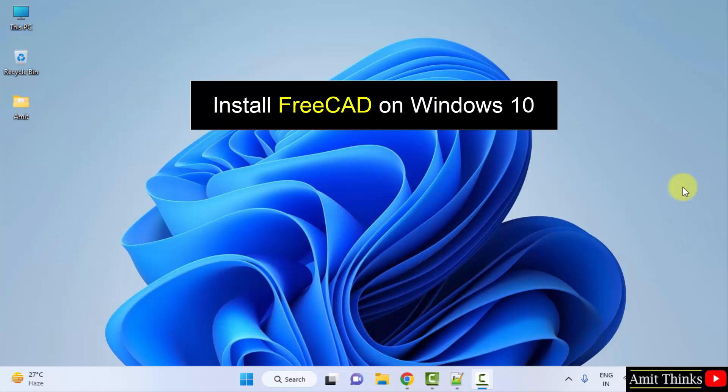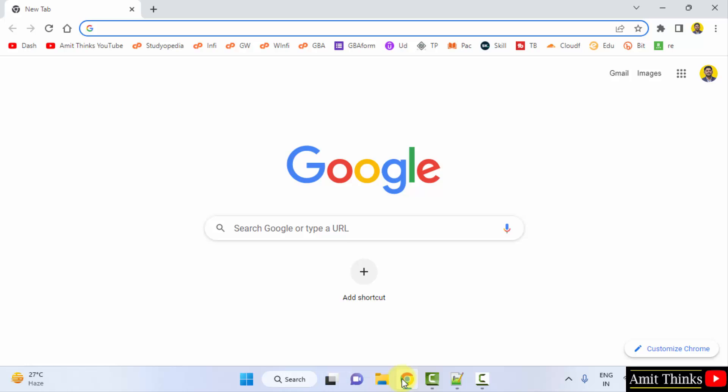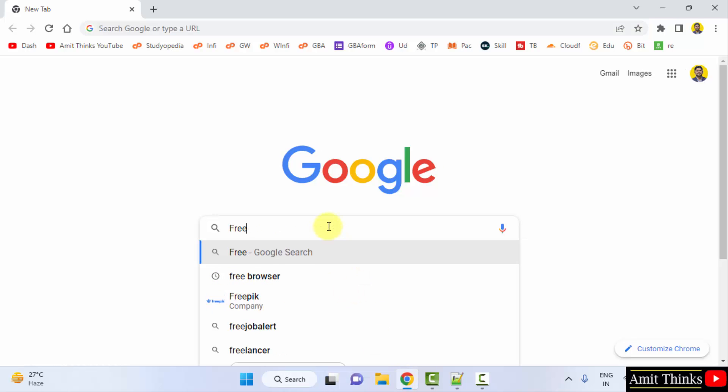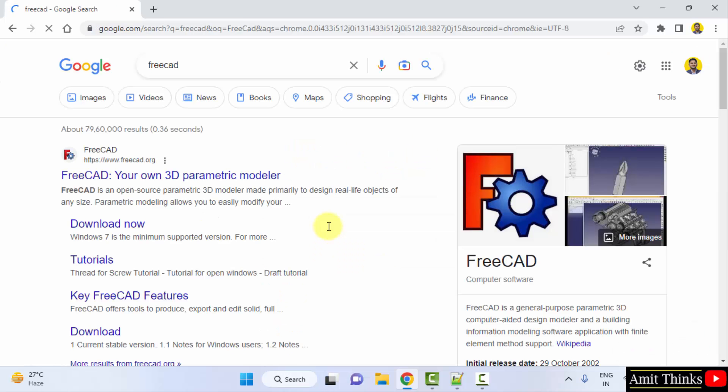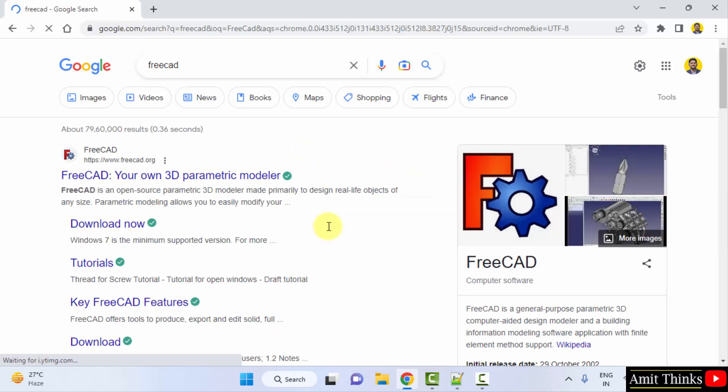For that, go to the web browser. I am using Chrome. You can use any web browser. On Google type FreeCAD and press enter.